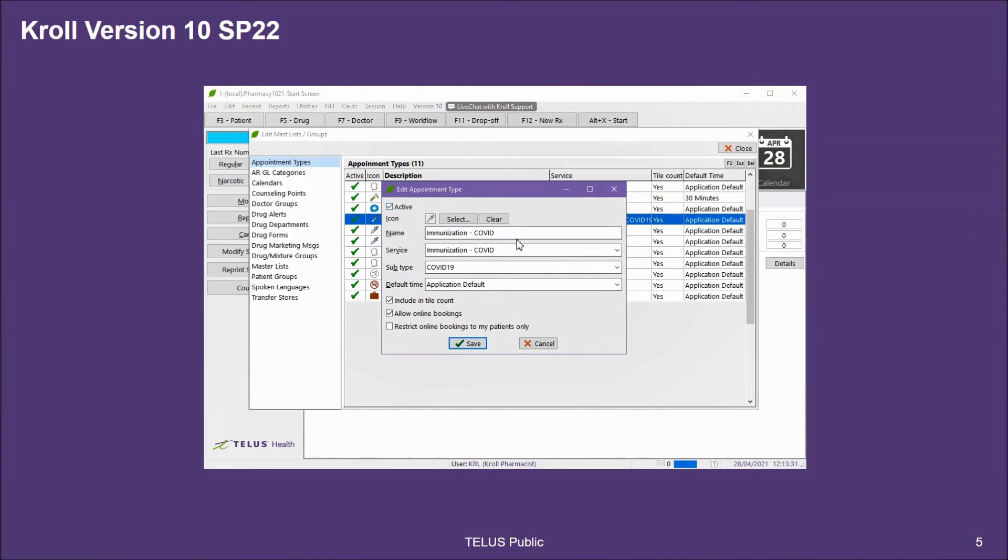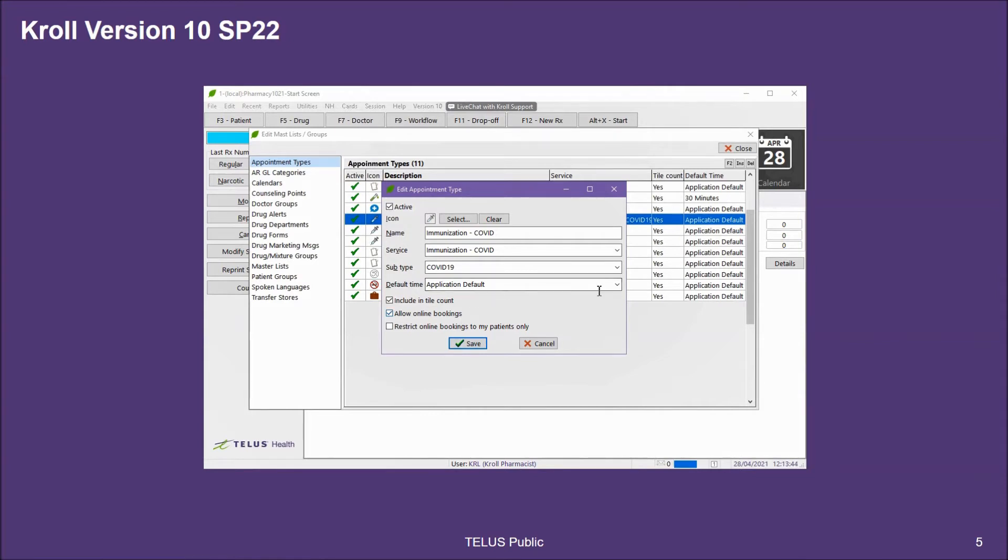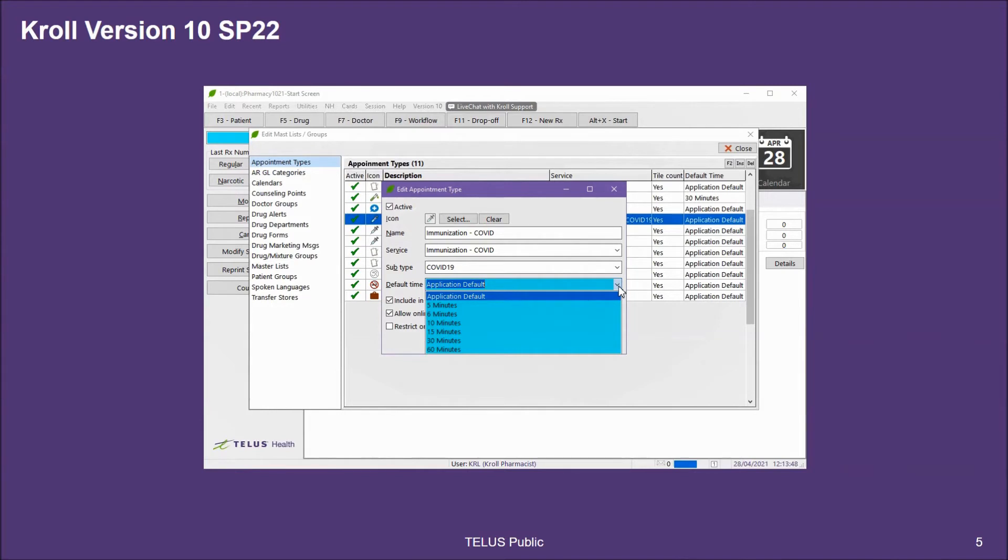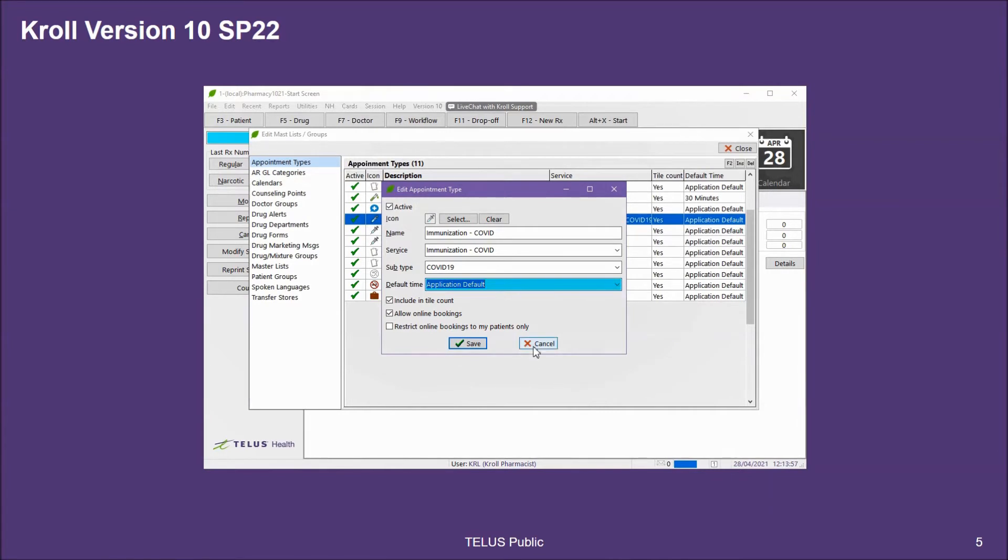From here, I can make changes to the name, the service I've selected for that appointment type, as well as to decide whether I want to allow online bookings for this professional service. I can also adjust the default time for this appointment type. The application default is set in your store configurations. By default, the COVID immunization appointment type will have allow online bookings enabled for you already.